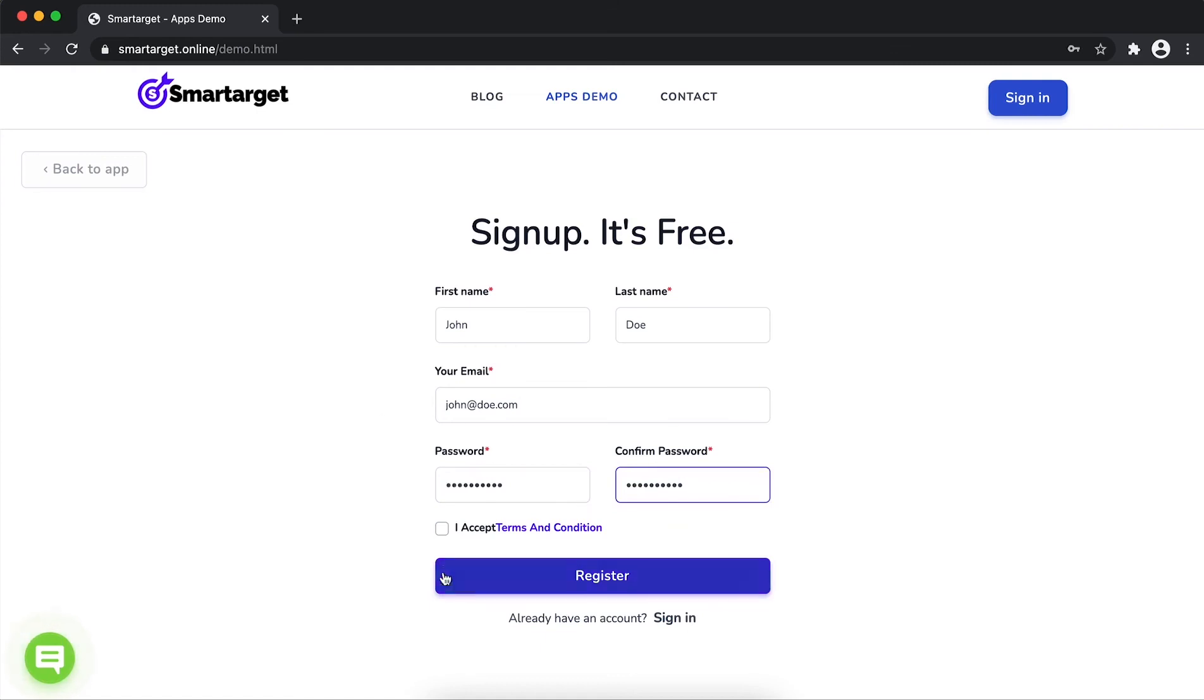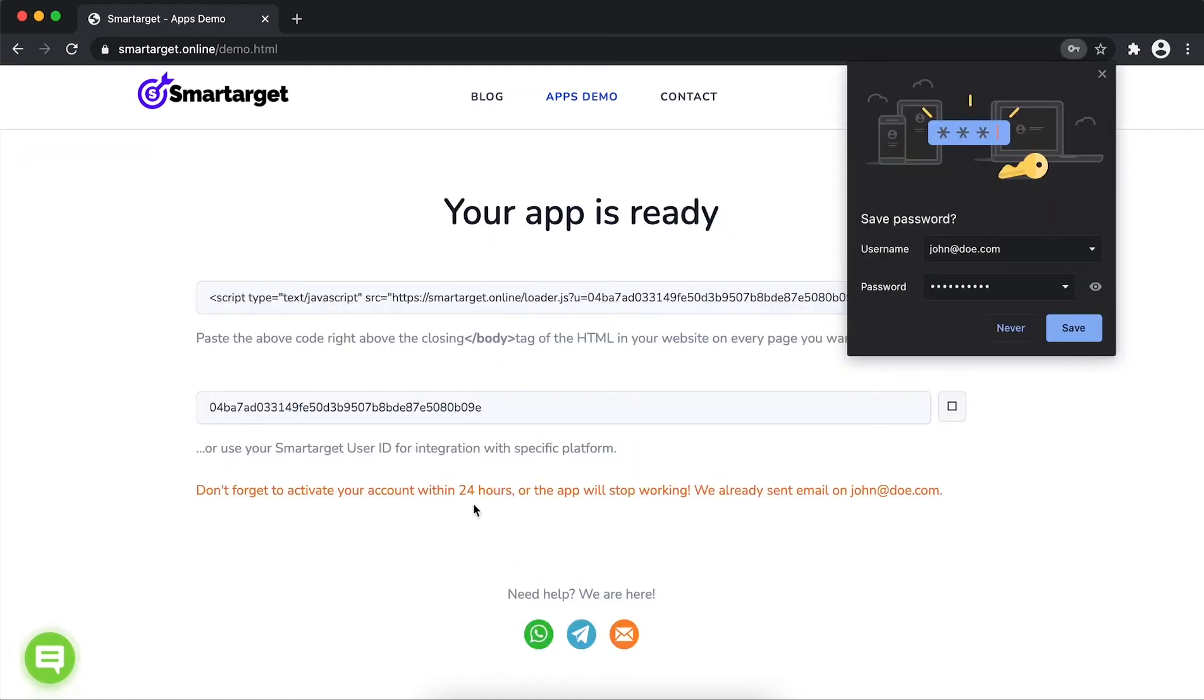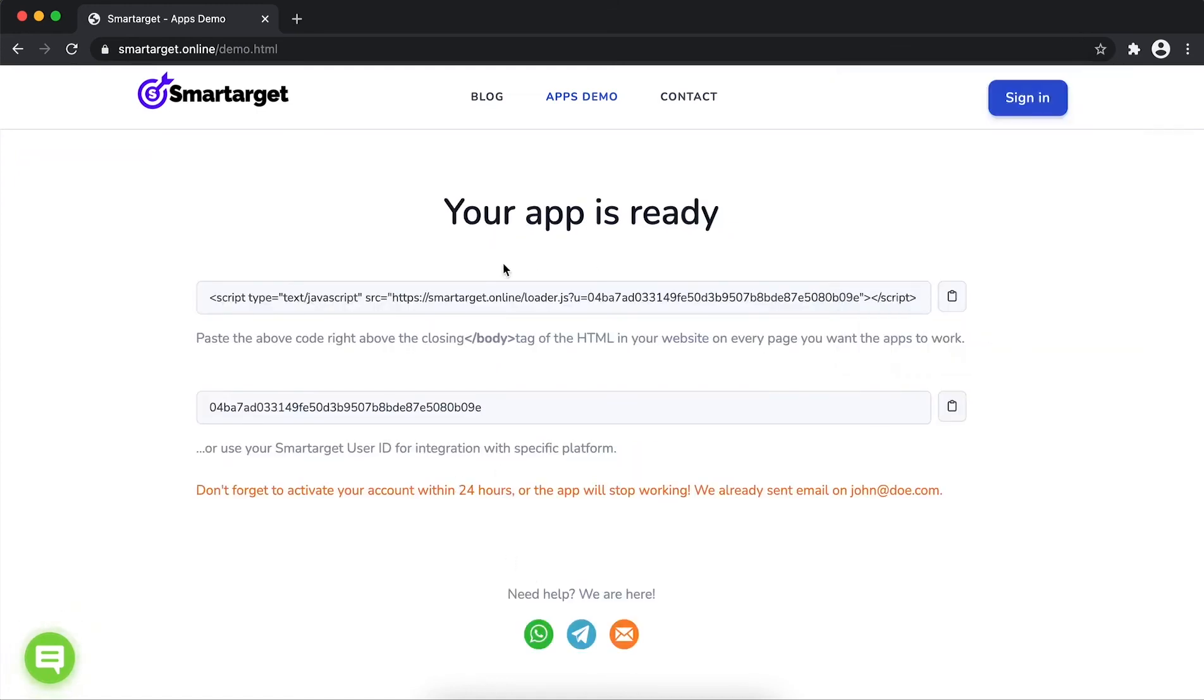Now click on register. Your app is ready. Copy the JavaScript code and paste it in your website before the body tag.